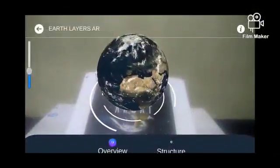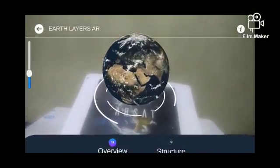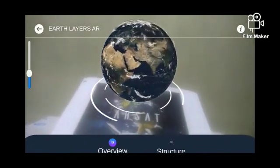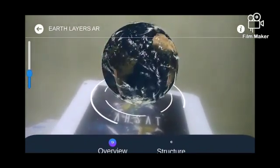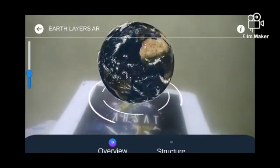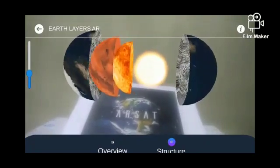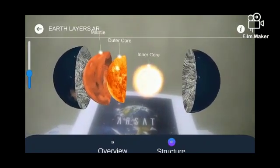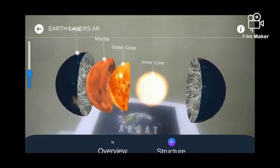Next is classroom education. Think of seeing and understanding the Earth in your own bedroom — isn't it amazing? You can understand the layers of Earth in your bedroom. See how you can get equipped with knowledge of various things more efficiently through AR.